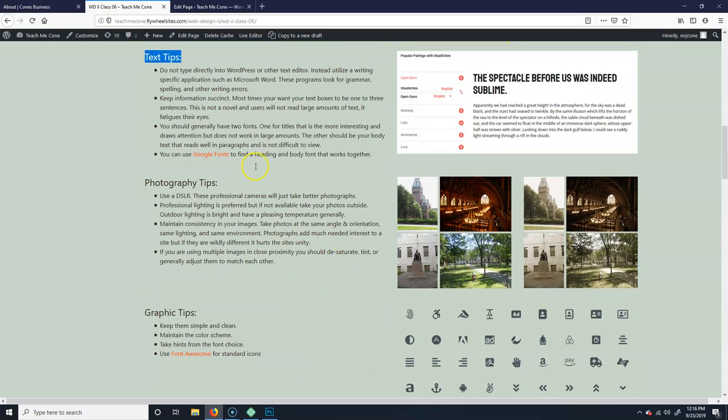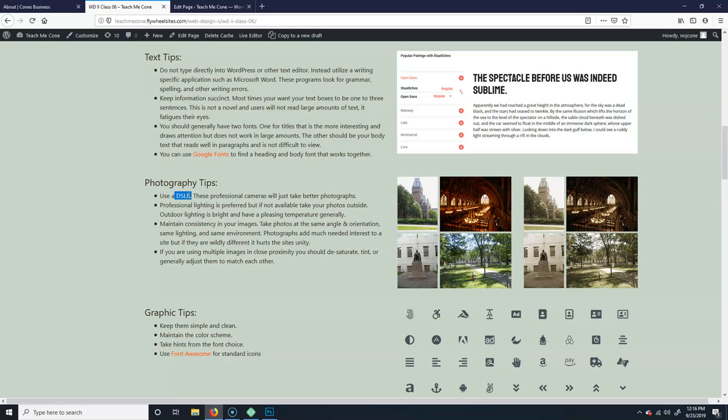So photography tips. First off, use the DSLR, right, so that's the fancy one that has the big old lens on the front. Some of these phone cameras are pretty nice. If you got a really nice one and you feel comfortable with it, you can use that. But if you do have the option, obviously using a professional camera is just going to give you a more professional photo.